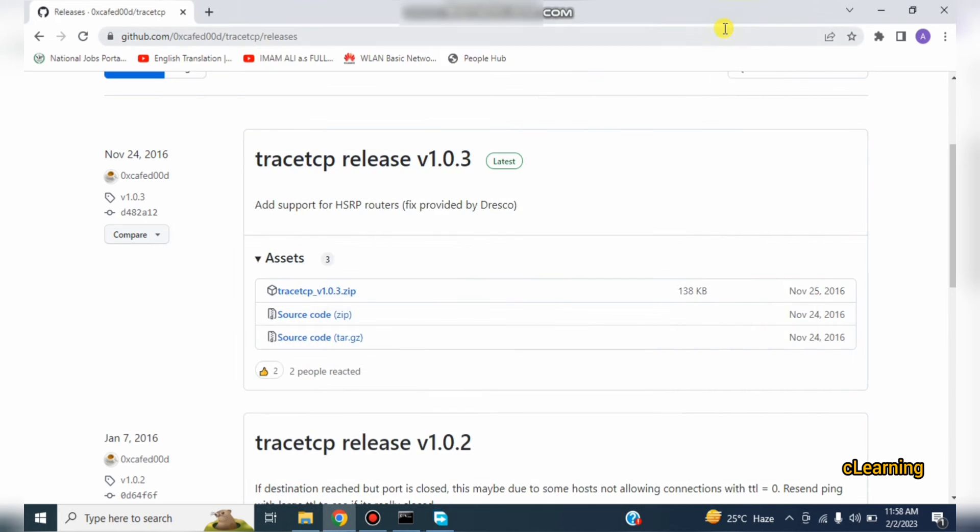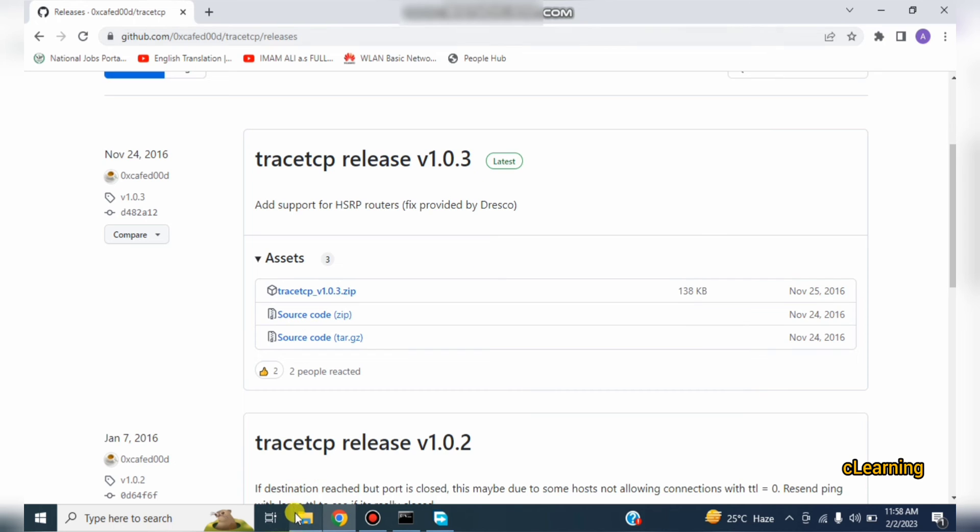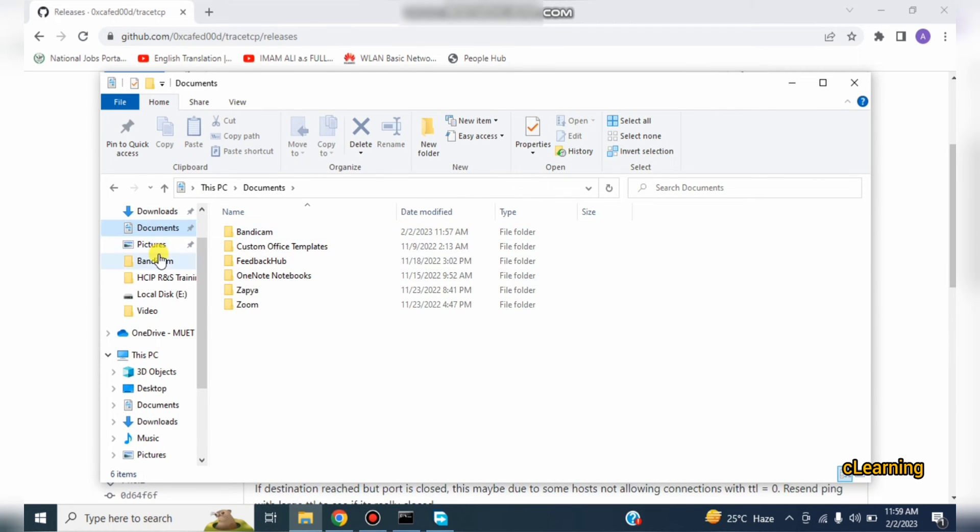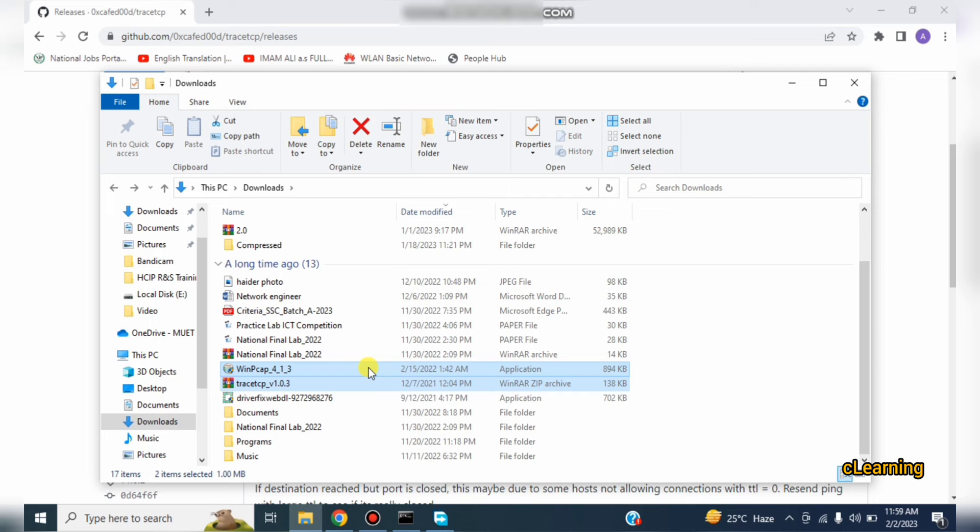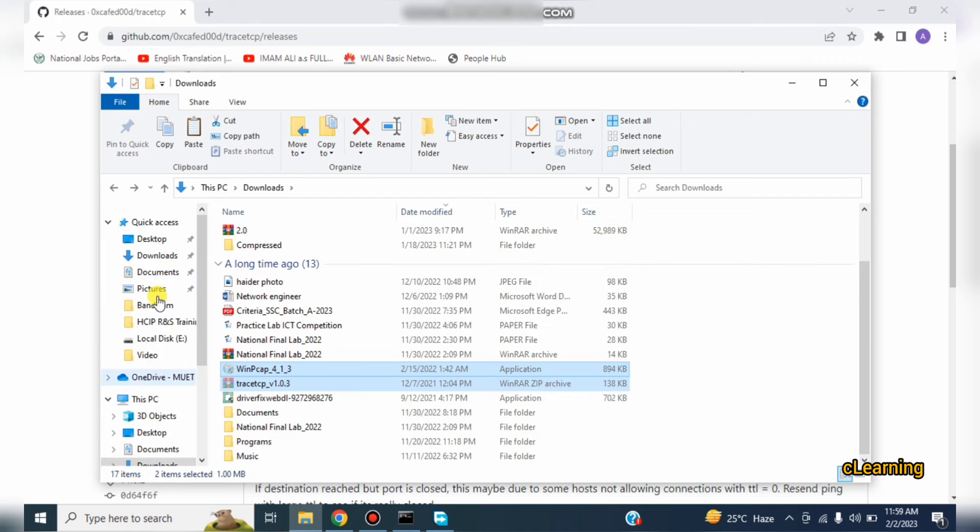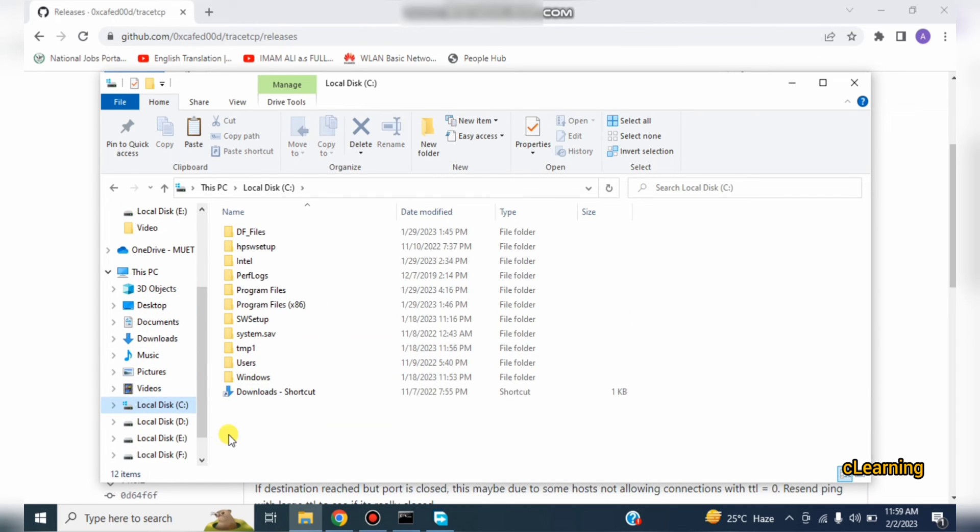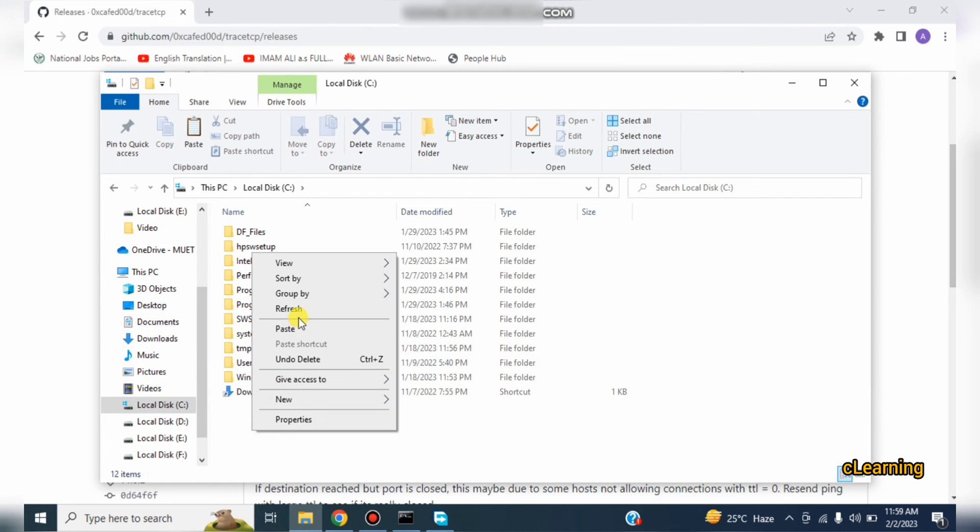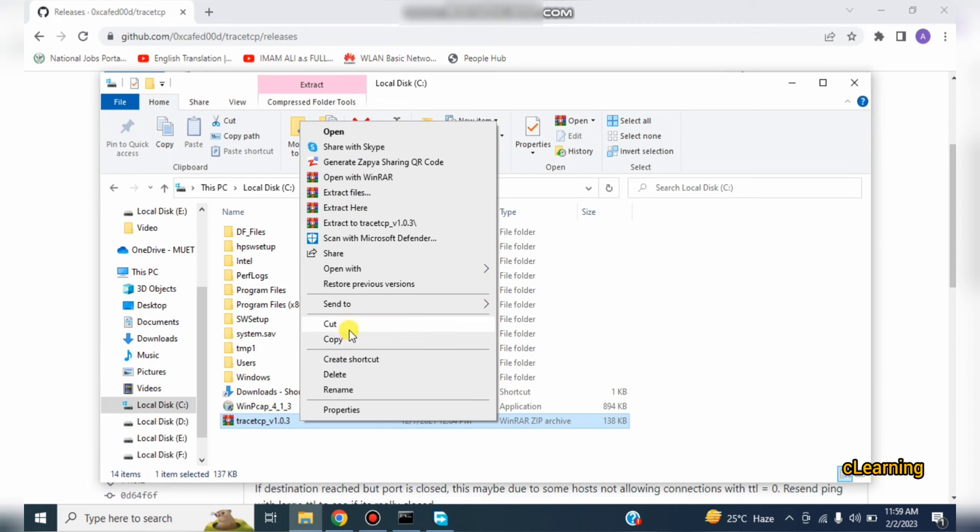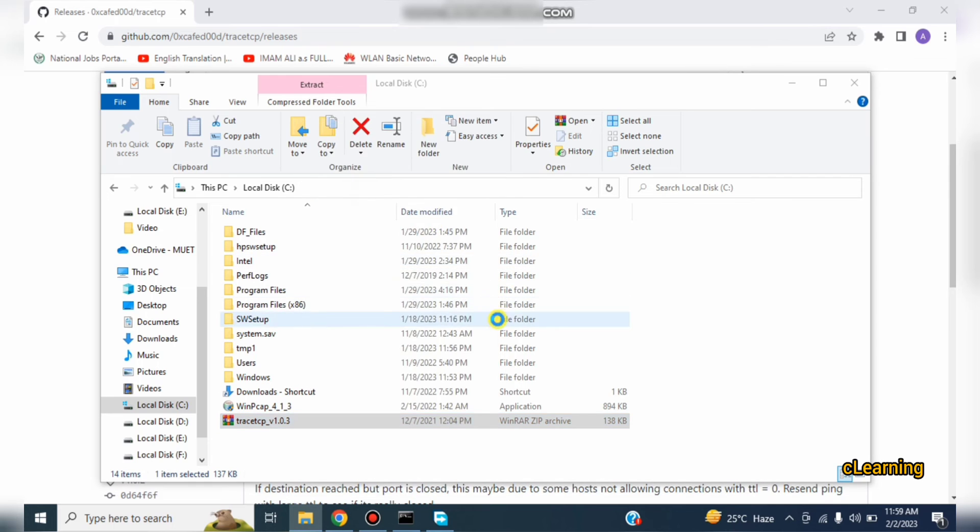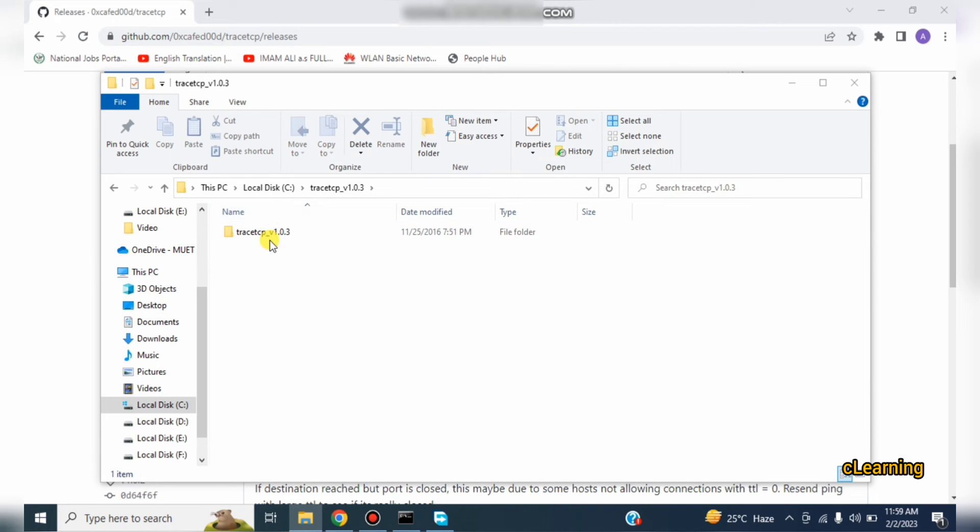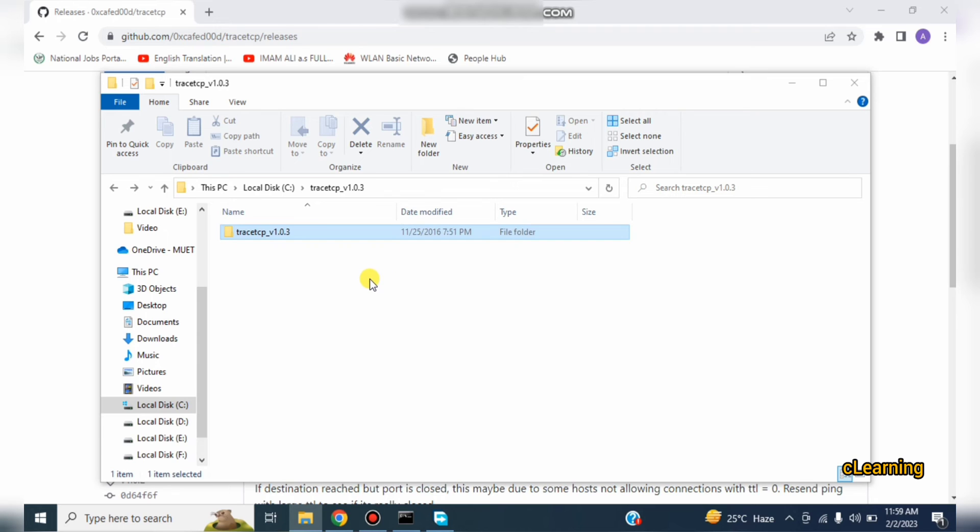Just go in your library, copy and cut these files and keep it in C drive or wherever you want to keep. Just paste it here on C drive, extract this file.